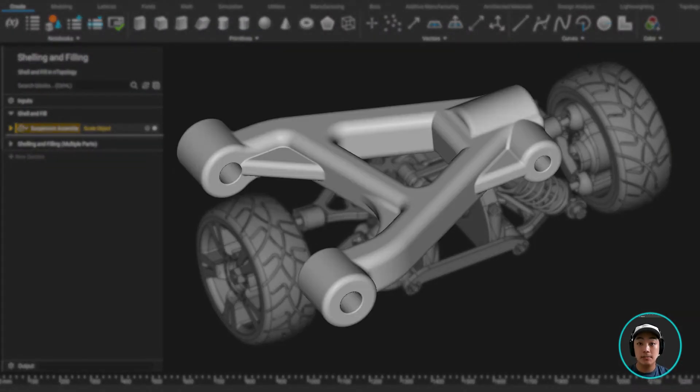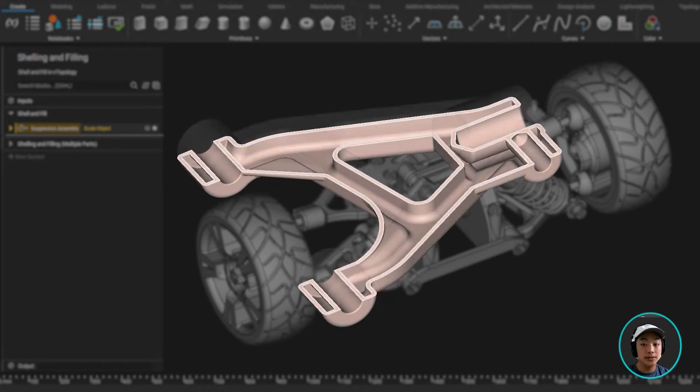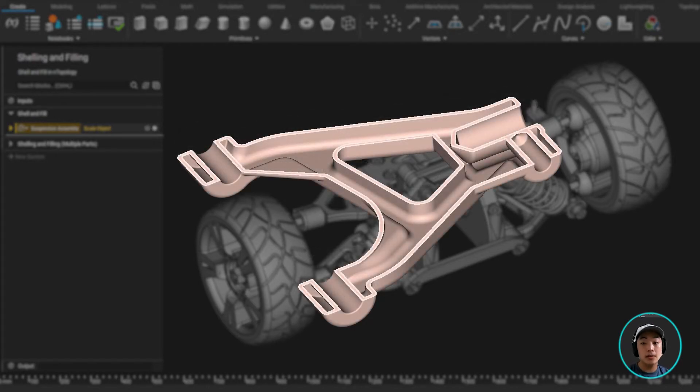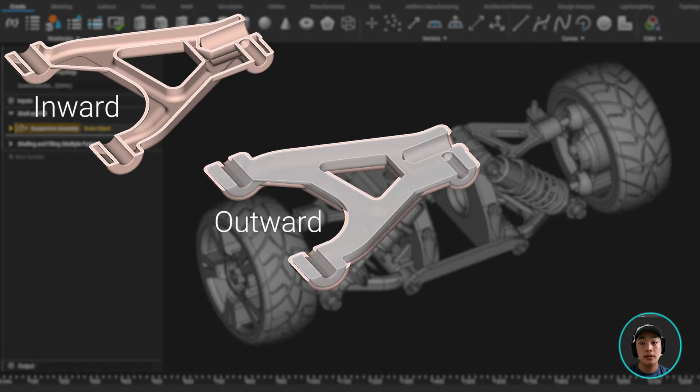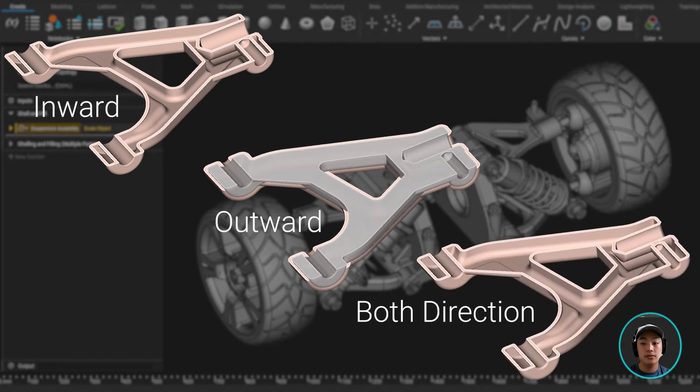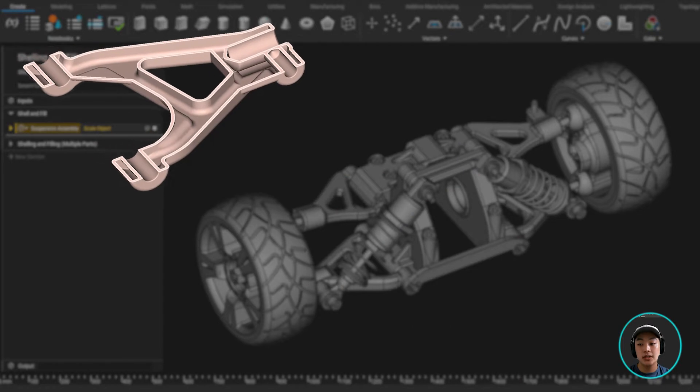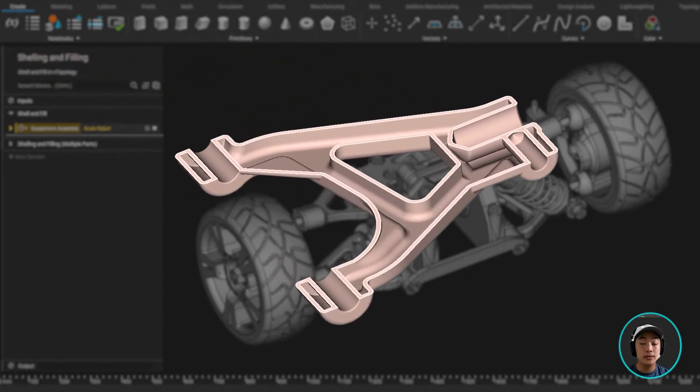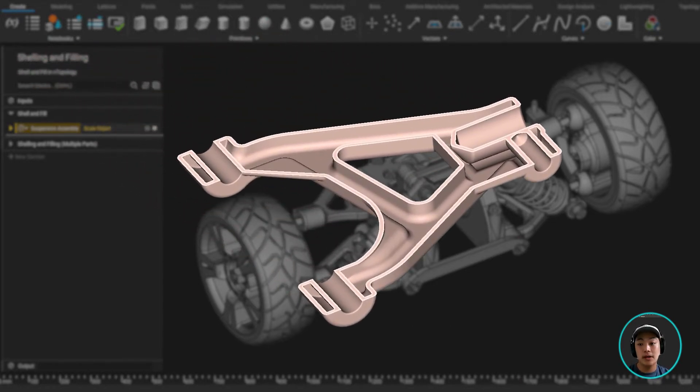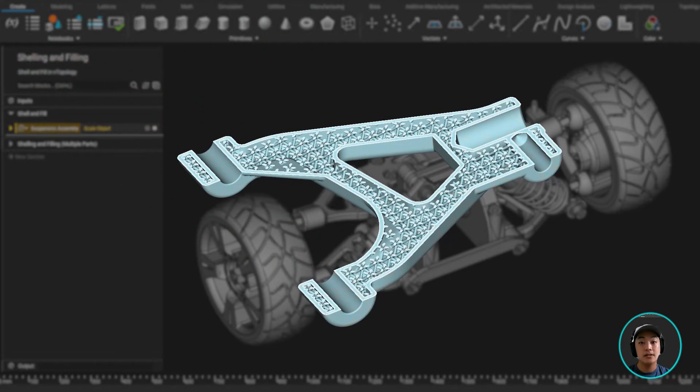We take an implicit body and create a hollowed out version with a thickened outer wall, and the wall is thickened either inward, outward, or equally in both directions with the center input. Now shelling is ideal for lightweighting and works really well when combined with our volume lattice block to fill the hollow space with some lattices.